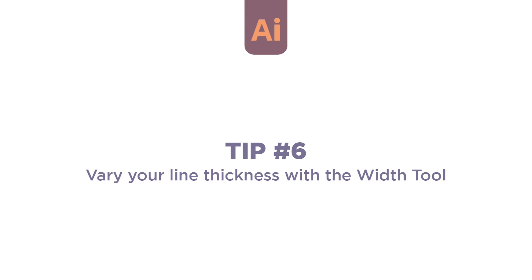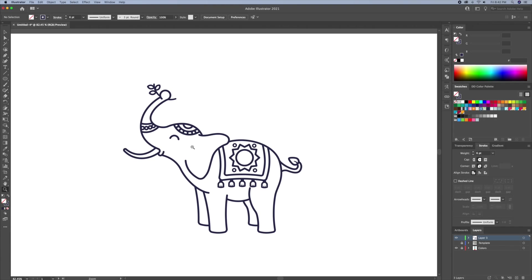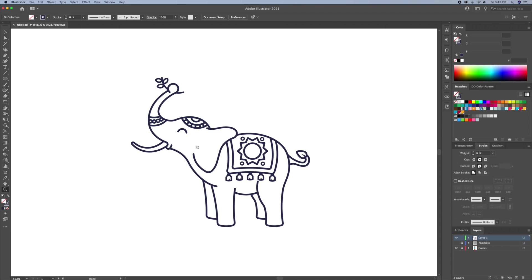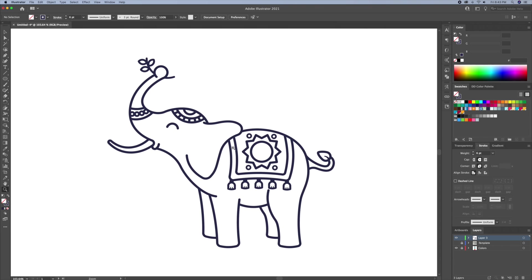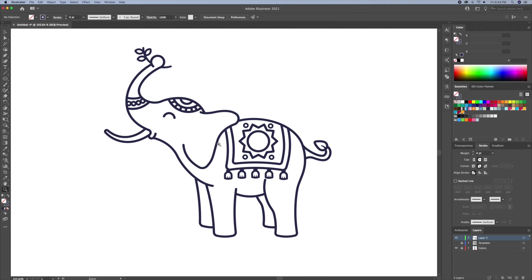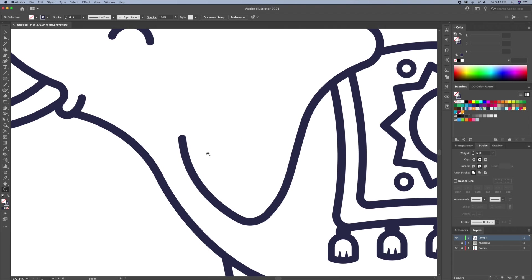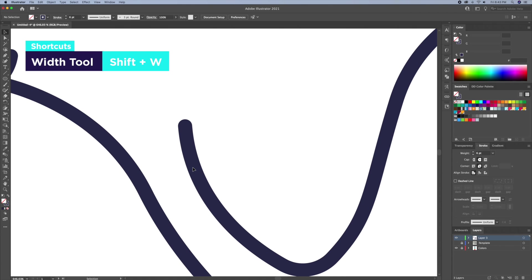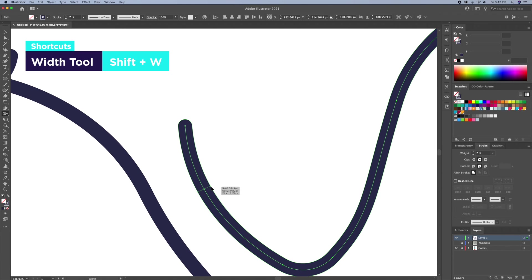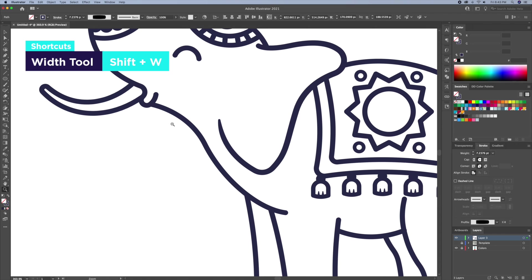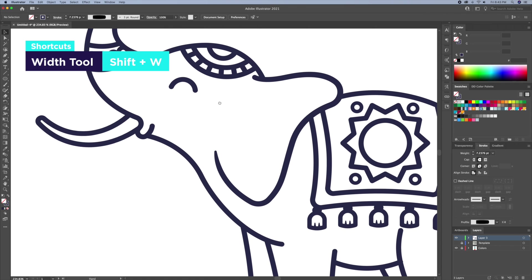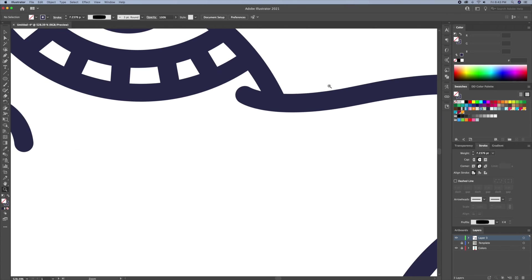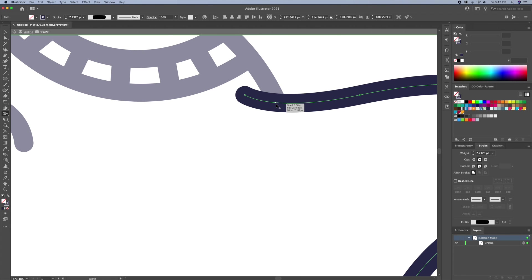Tip 6. The width tool. Now the illustration looks great as it is, but I think it can use a little more refining. One of my favorite tools to use is the width tool. Hit shift plus W on your keyboard to activate it. What I do is click on different parts of the strokes to vary their thickness. This will make my illustration look more interesting to look at.